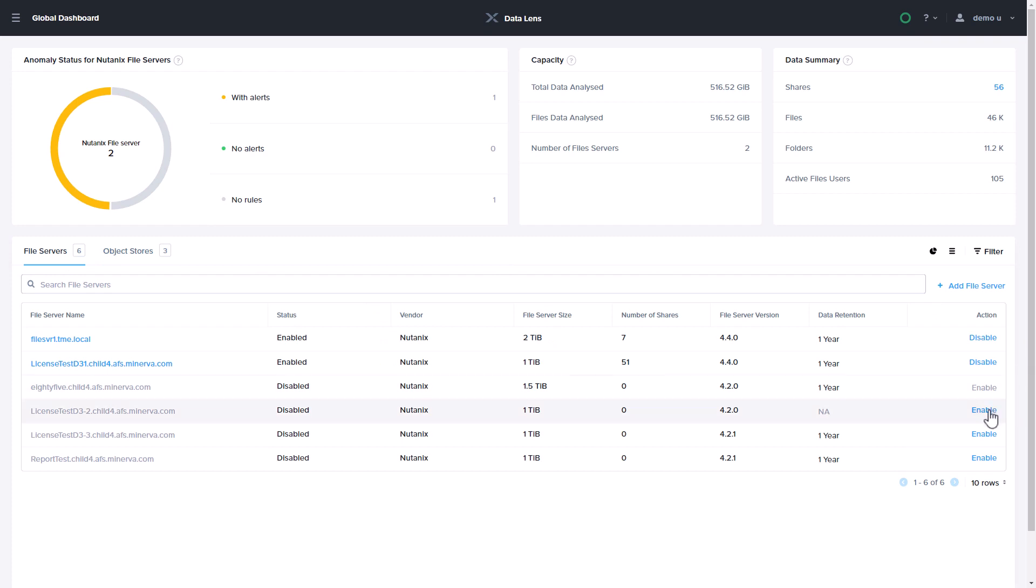Once enabled, DataLens begins to collect audit and metadata information about the environment.